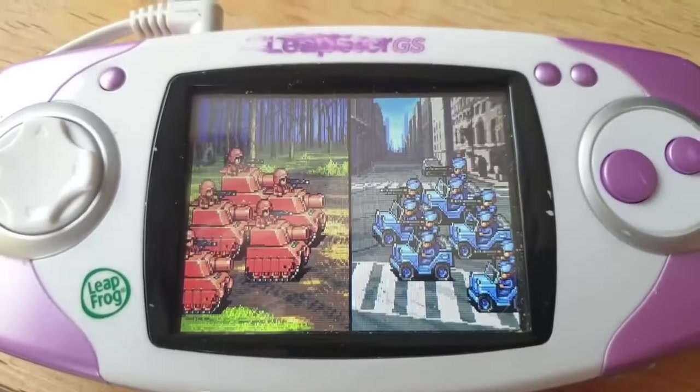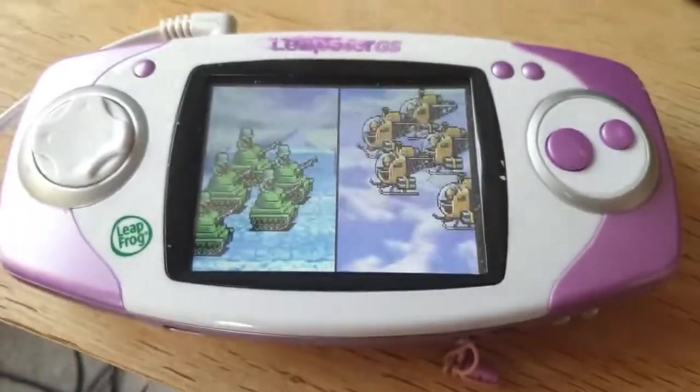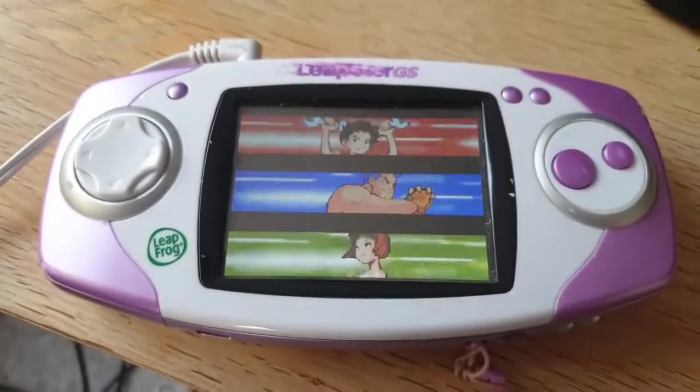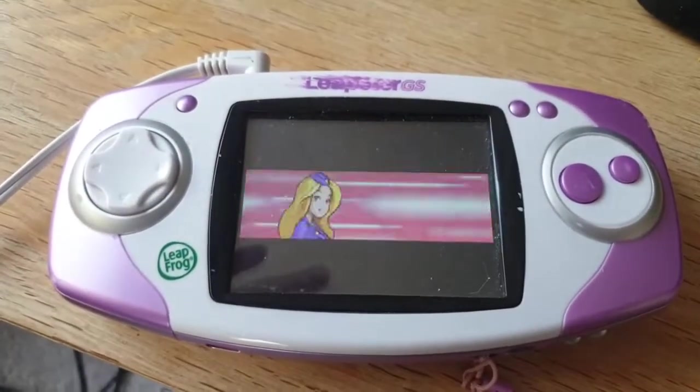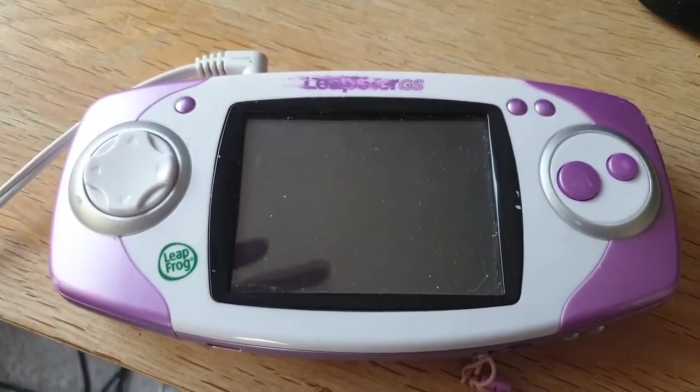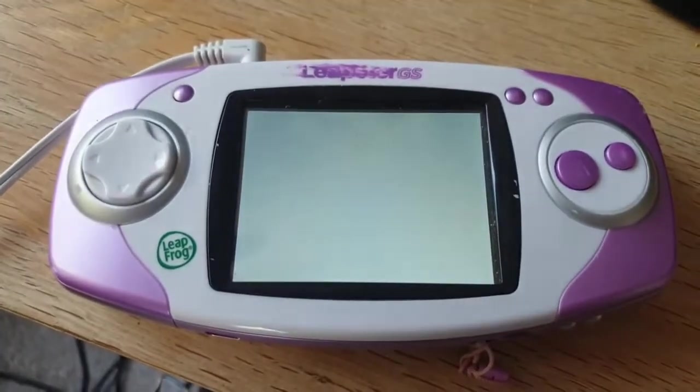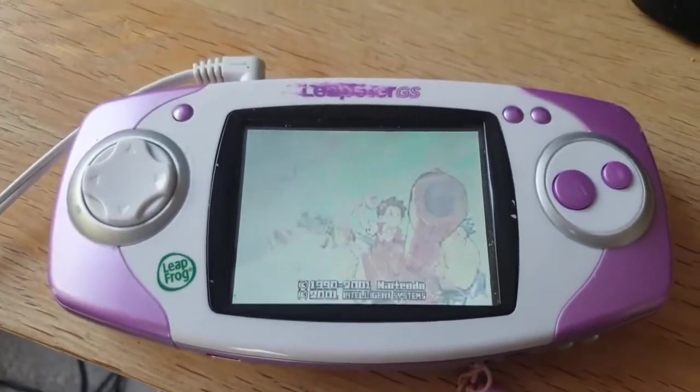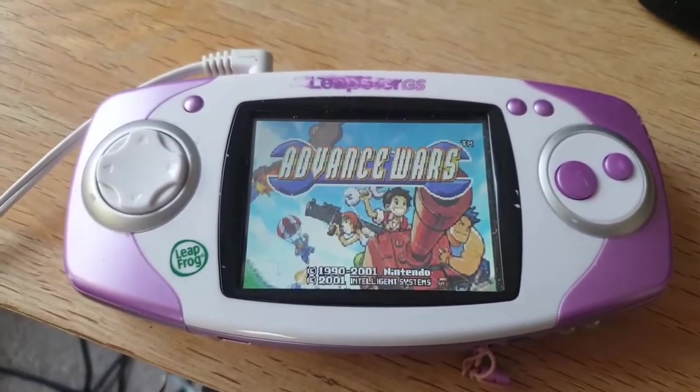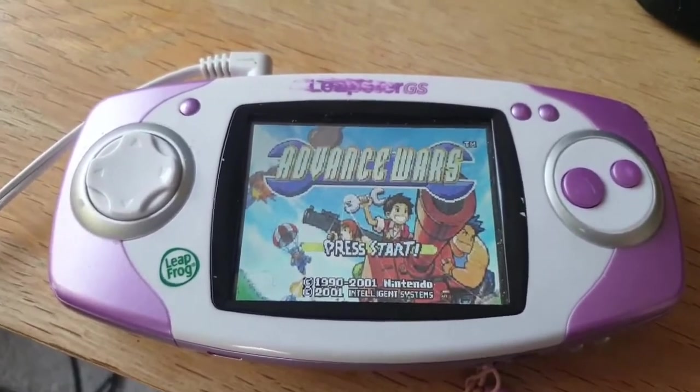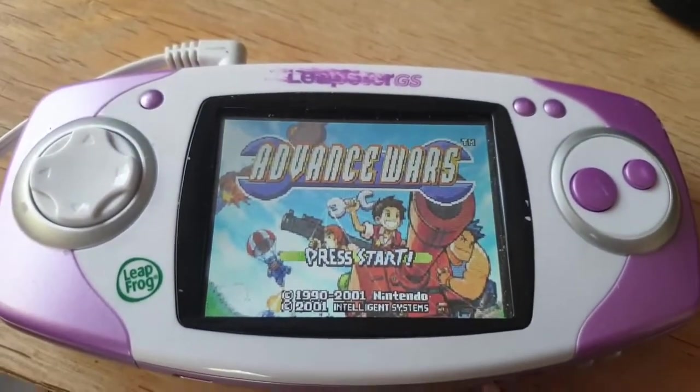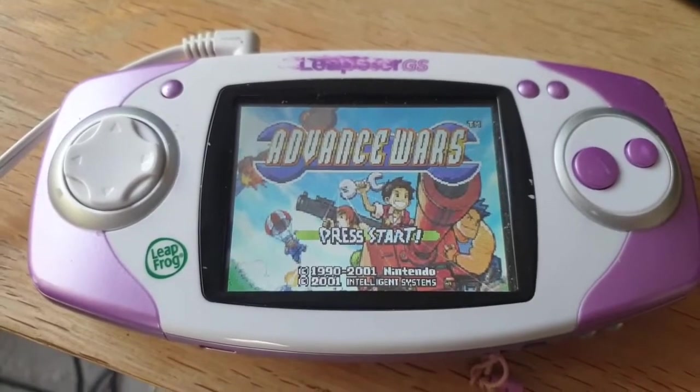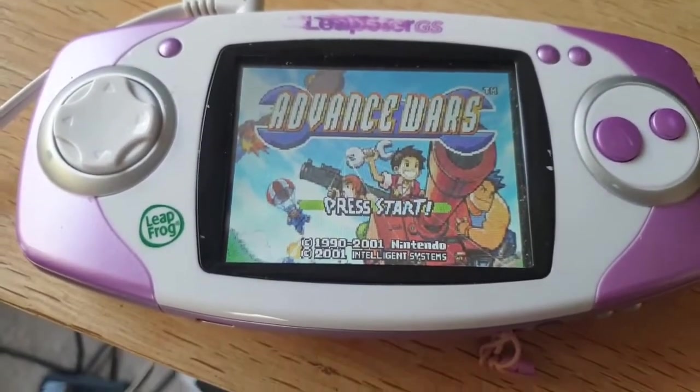There we go, working pretty well. Hopefully that gives you guys what you need to get ROMs on your Leapster GS or Leappad Explorer. That's the end of this video. Stay tuned for more videos in the coming days and weeks.